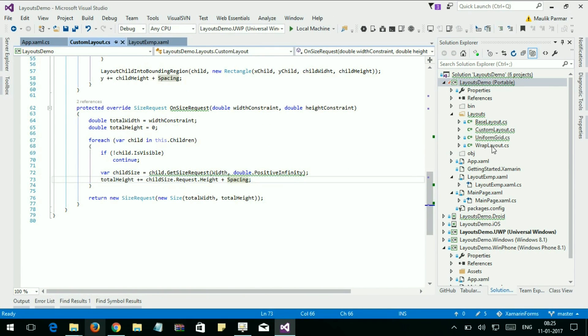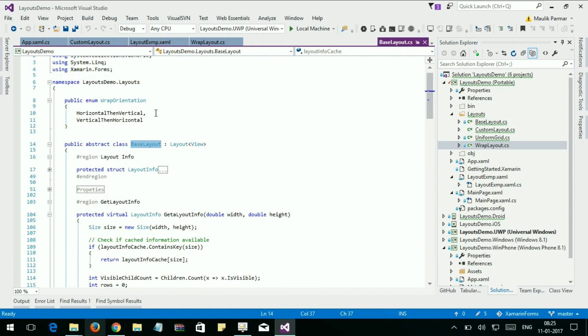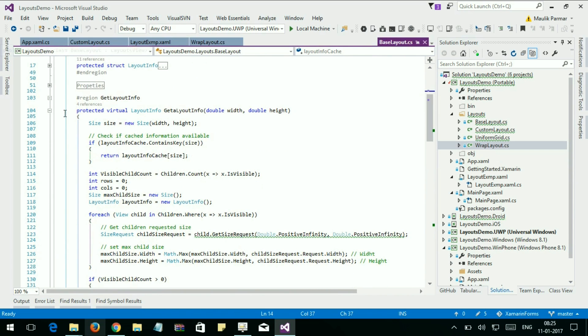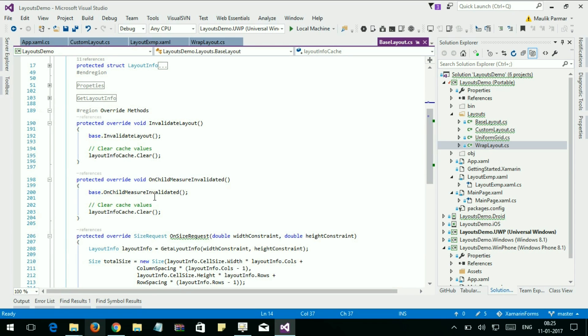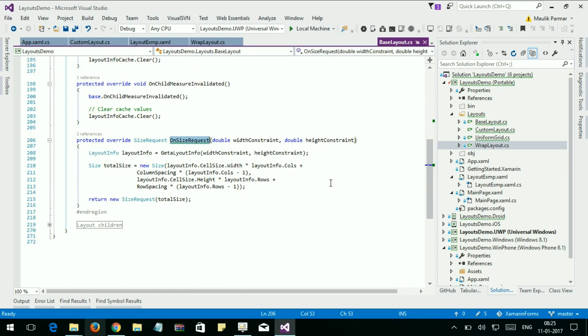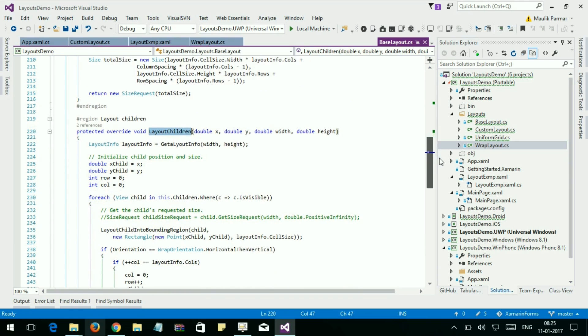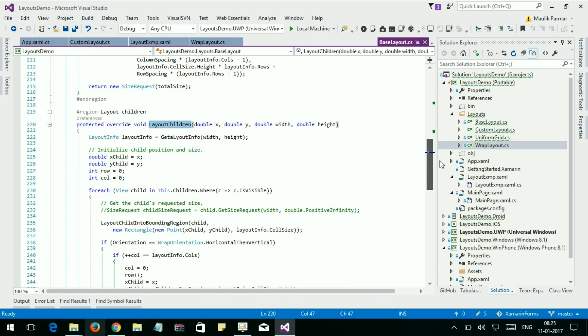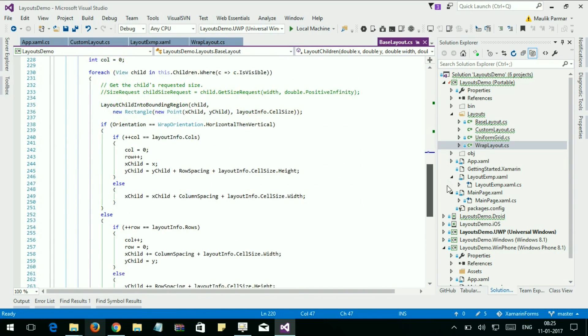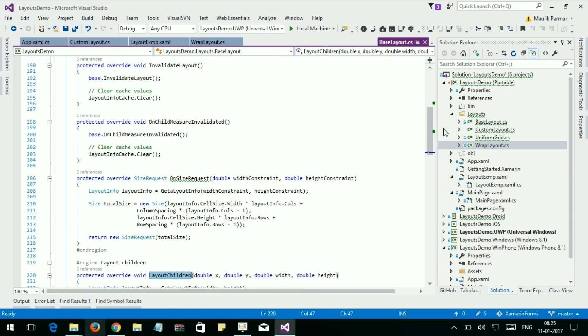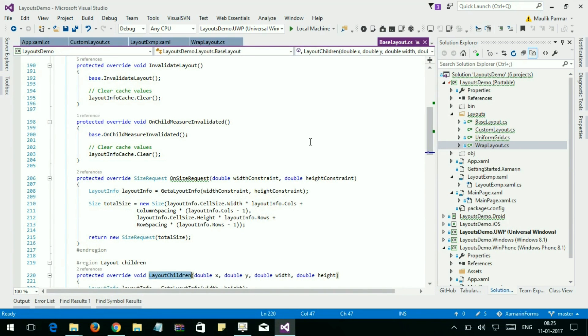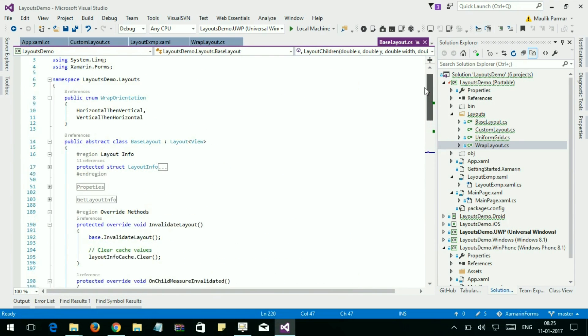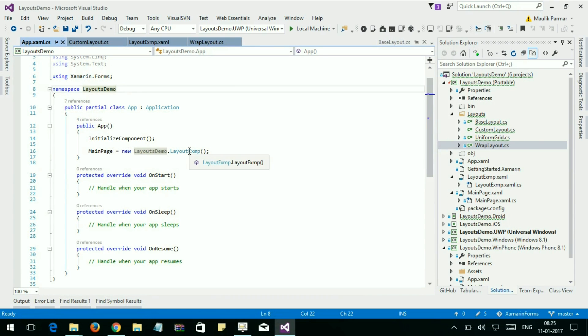Here I have already developed another layout, a wrap layout, and I developed a base class for my wrap layout. You can see I override the OnSizeRequest method to calculate the size of the layout, and here is the LayoutChildren method to place children on screen. As I have posted this code on GitHub, you will find this code on GitHub.